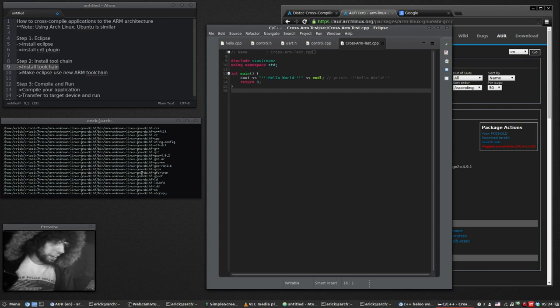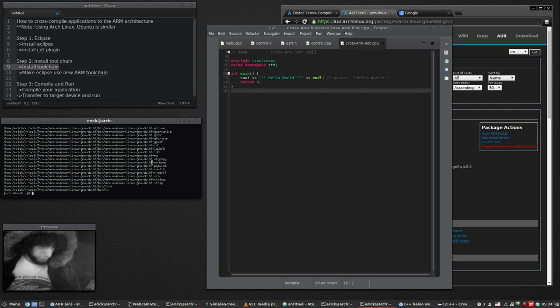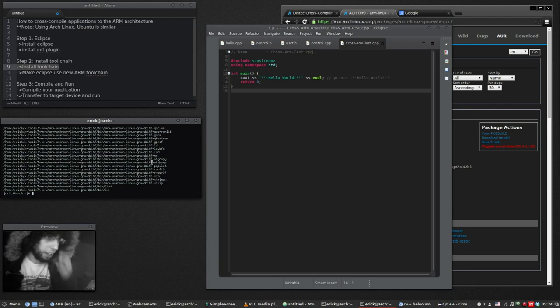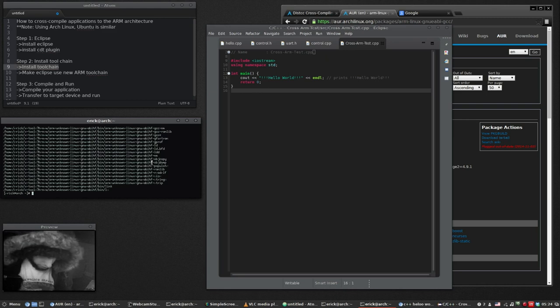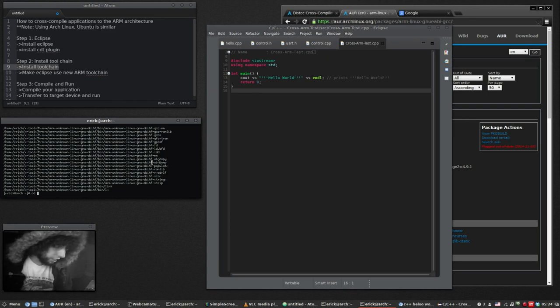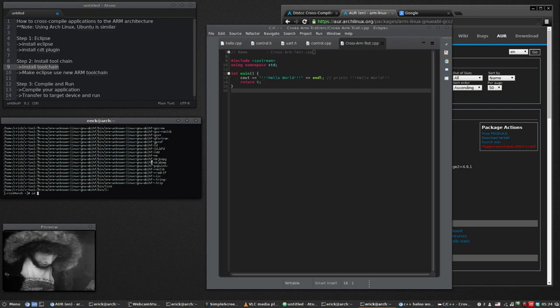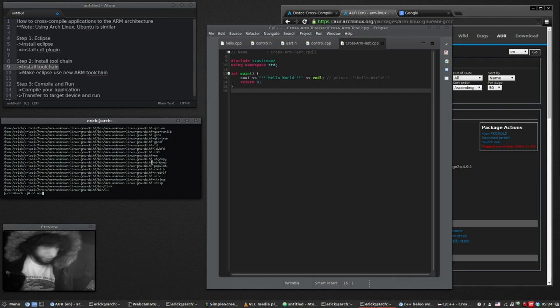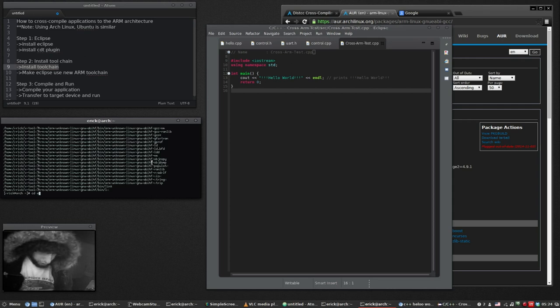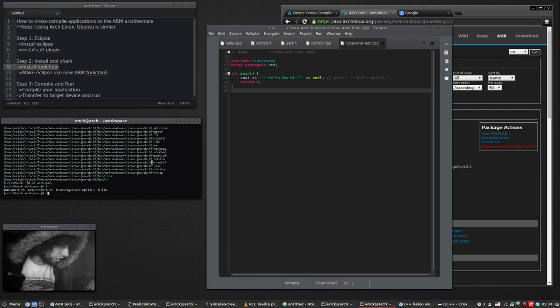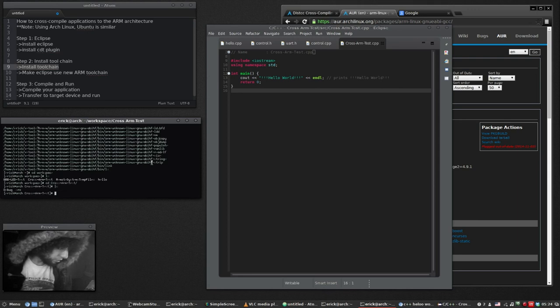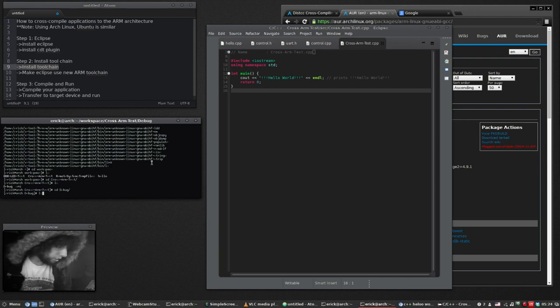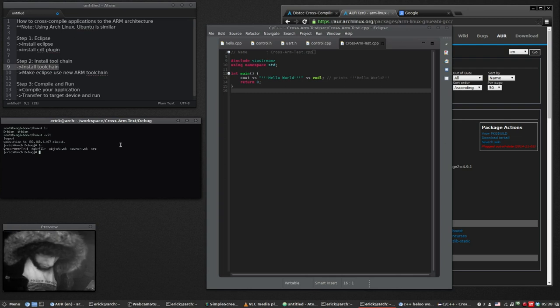Now let's transfer our executable to the BeagleBone Black and we'll run it on the BeagleBone Black through SSH. So the first thing we need to do is change the directory into wherever our Eclipse saved the binary of that file. So CD, I'm pretty sure it's workspace. Save the under debug. Send cross-arm test over to the BeagleBone.